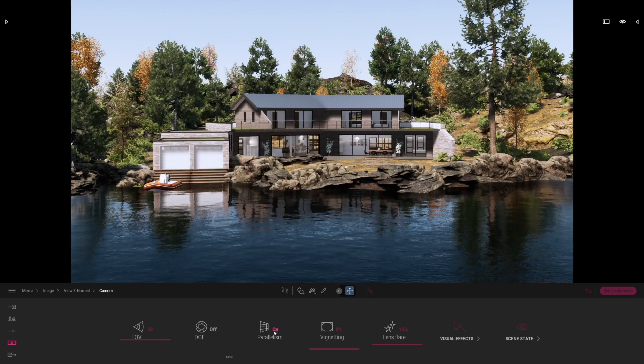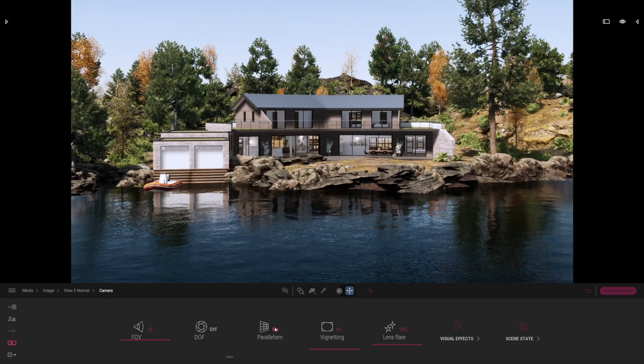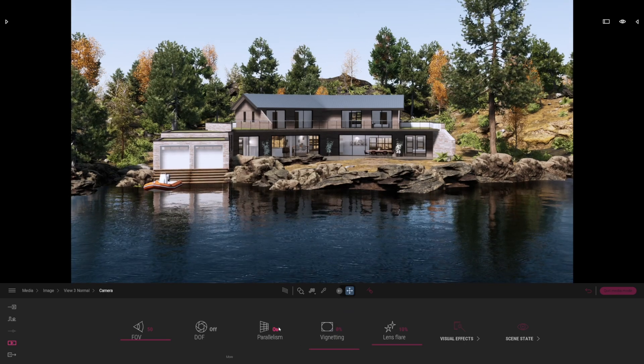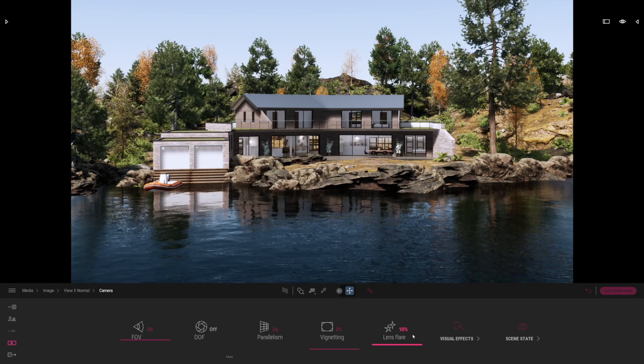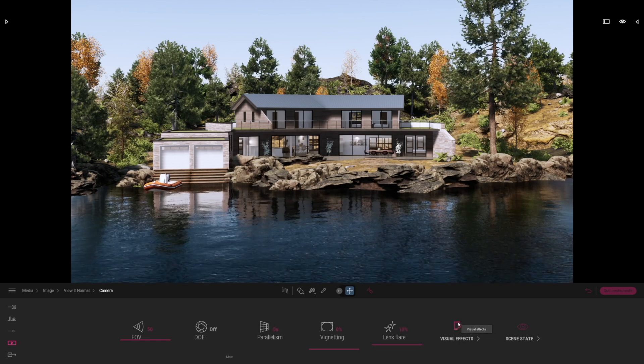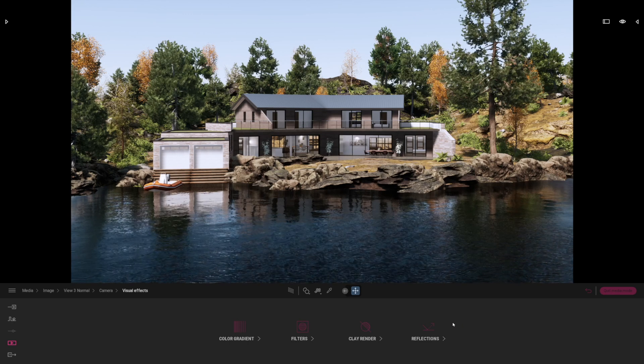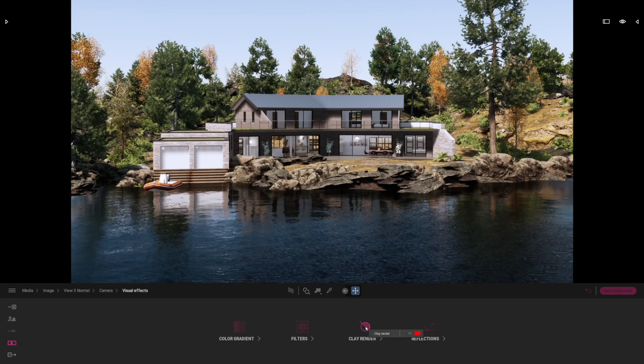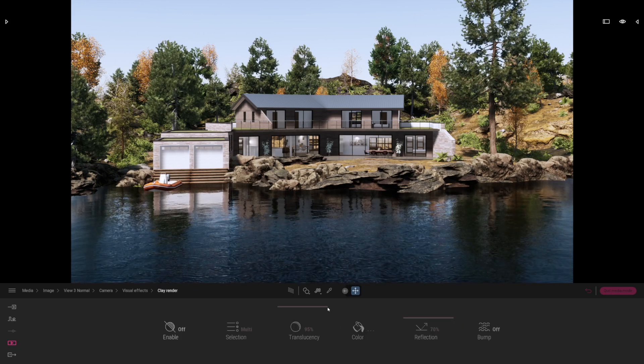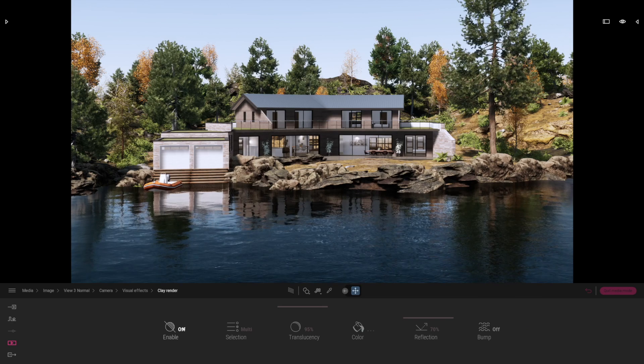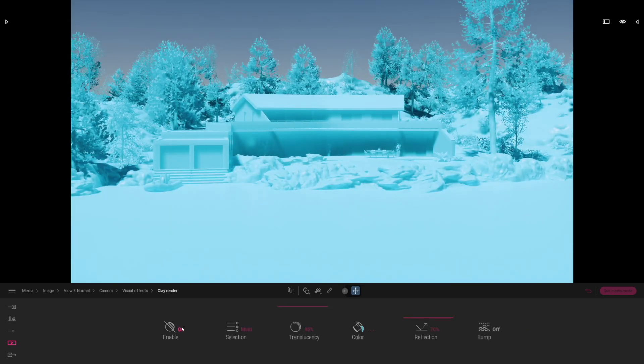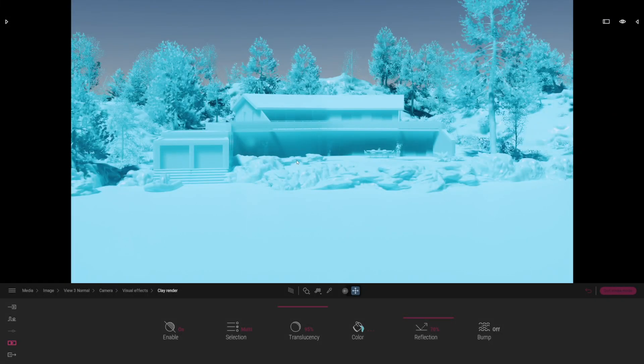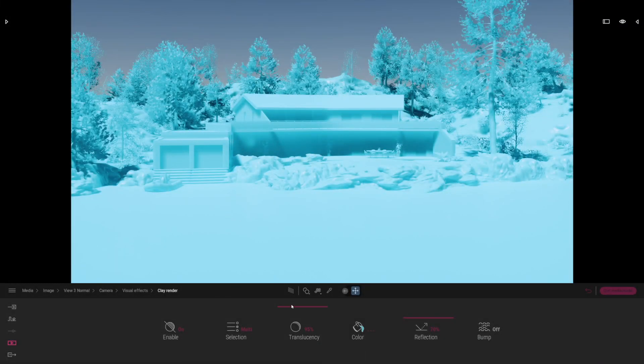I do have the parallelism on at the moment and this is optional, we'll leave this one on. The most important thing is to go to visual effects and what we're going to look at is the clay rendering. With the clay rendering you may have seen this before, you can enable it and to begin with it looks pretty bad of course, so this may be a little off-putting for you but don't give up just yet.